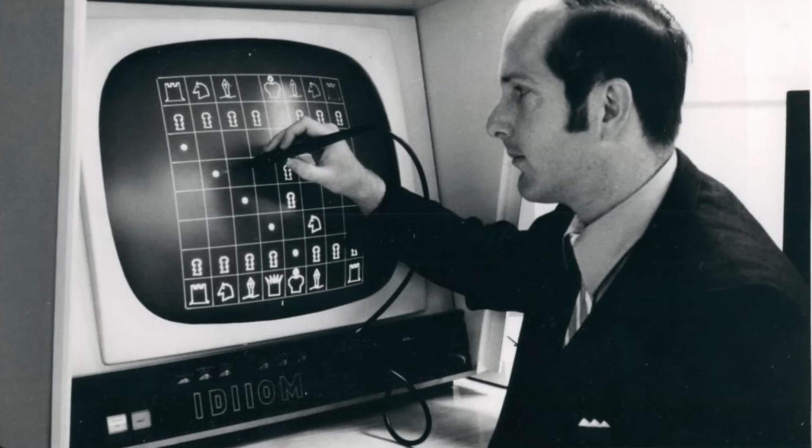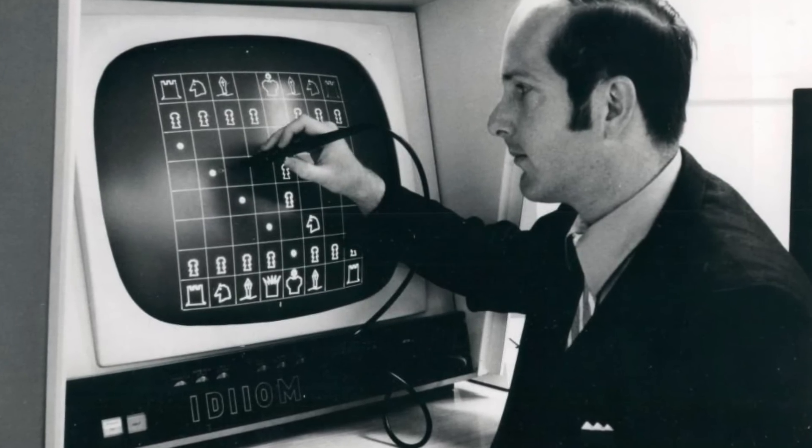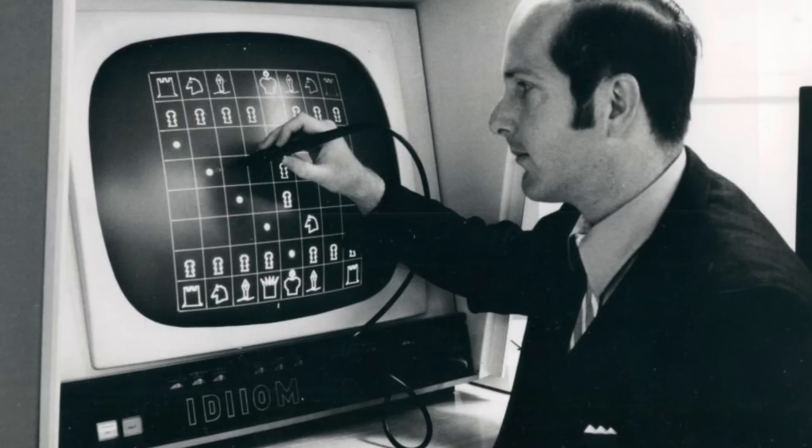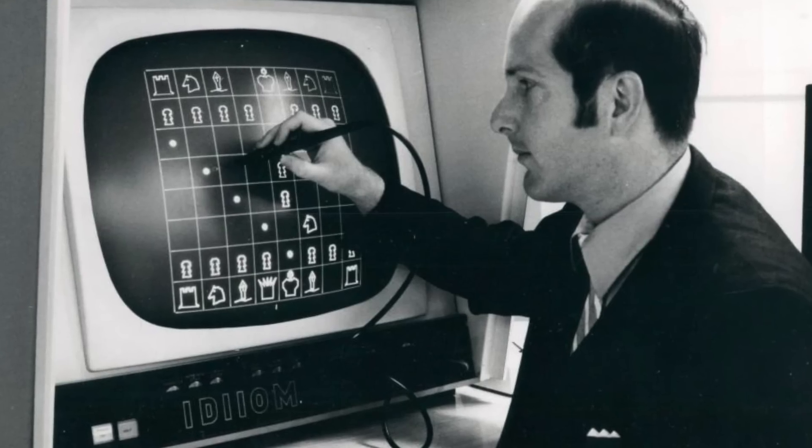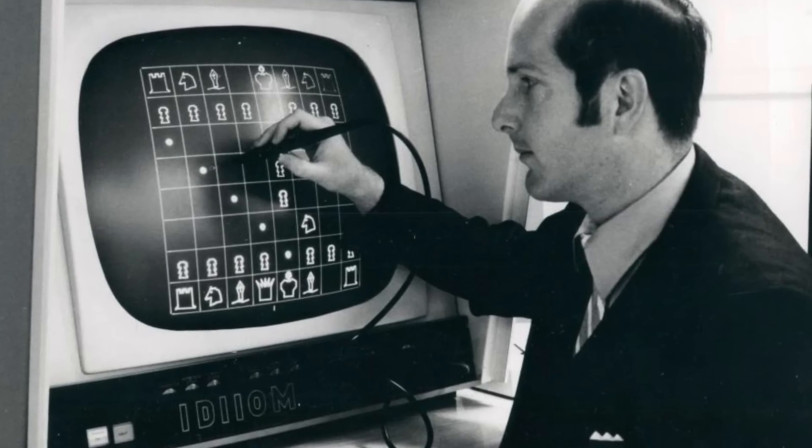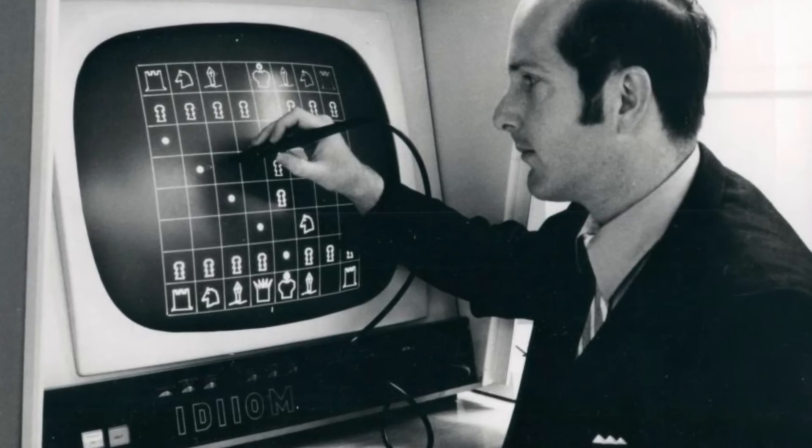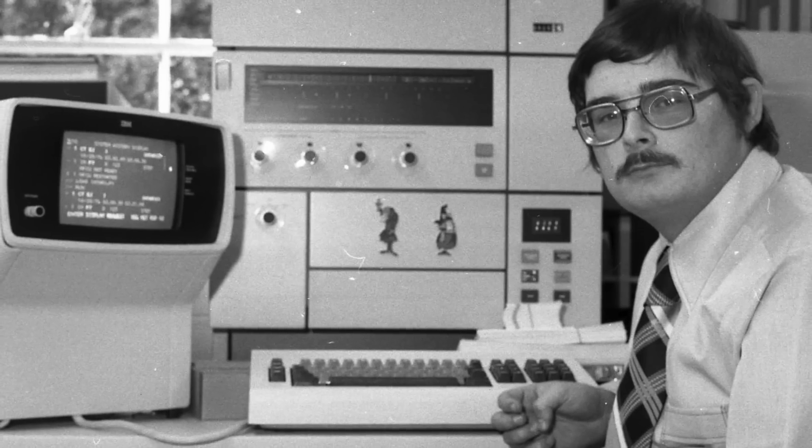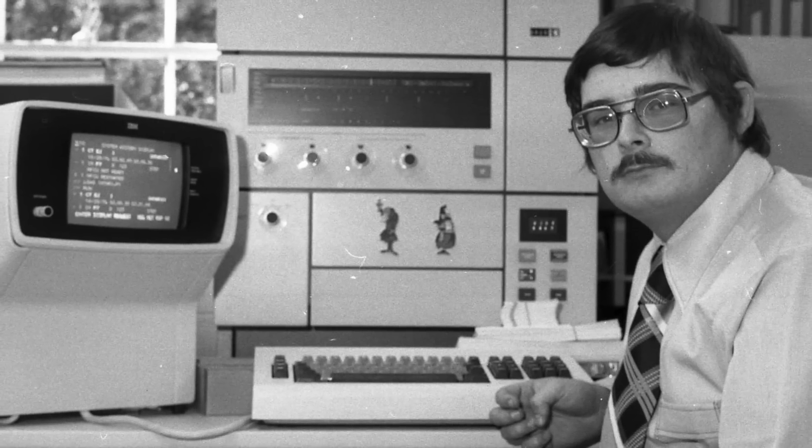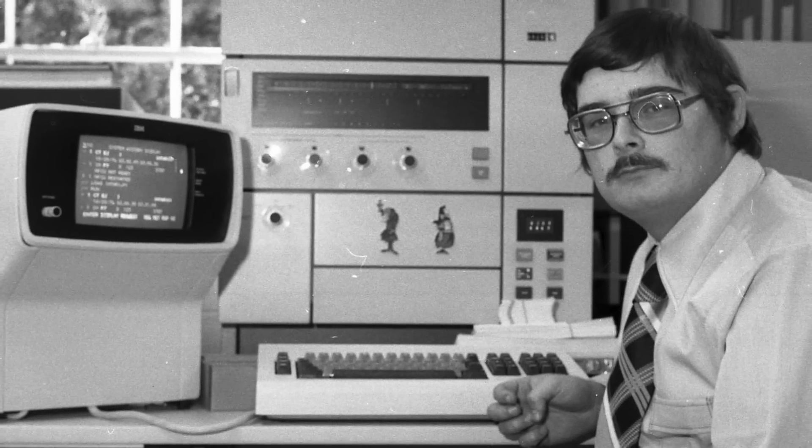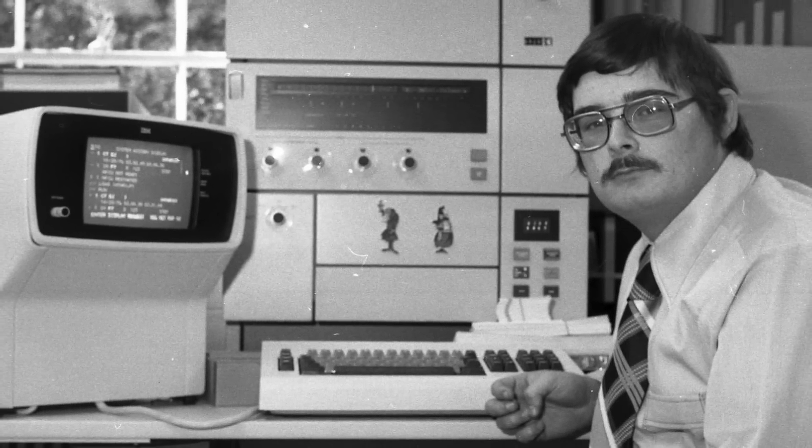As early as the 70s, engineers were looking for ways to bring the power of a computer into a smaller, more portable form. Almost every computer engineer had their own approach, and some were more successful than others.